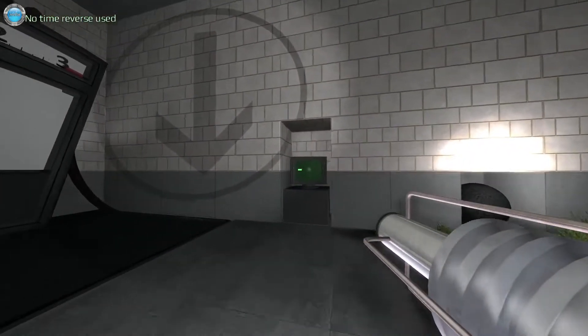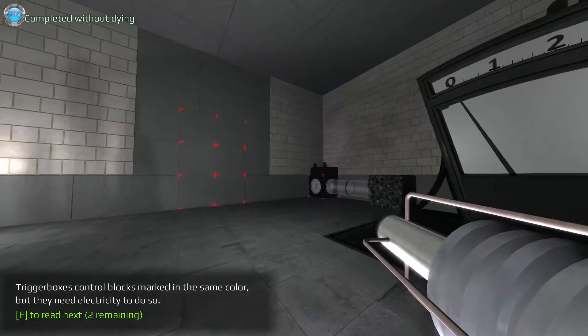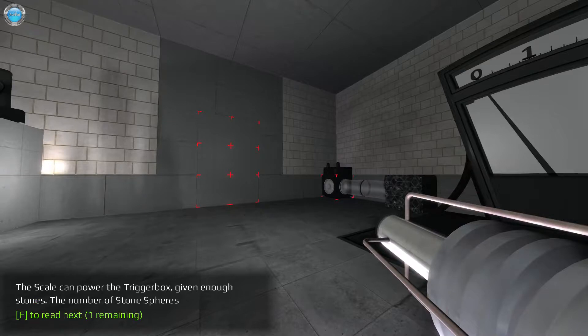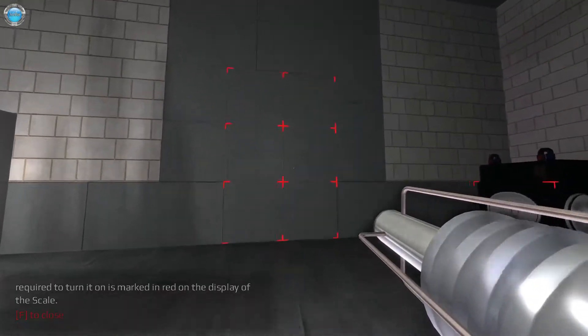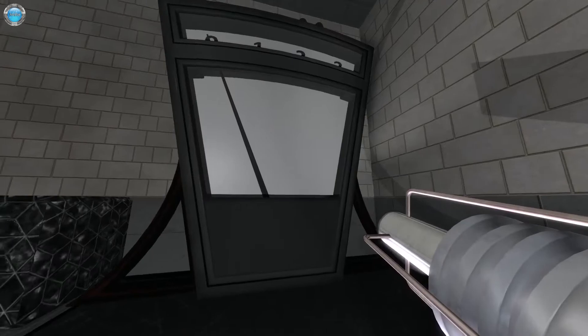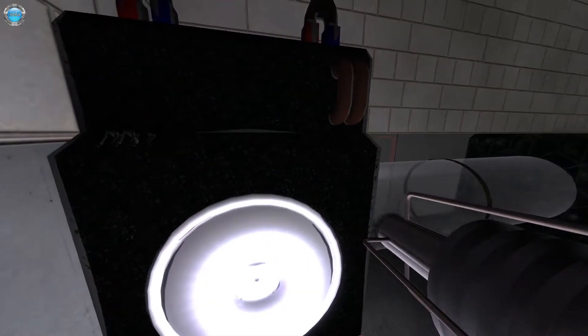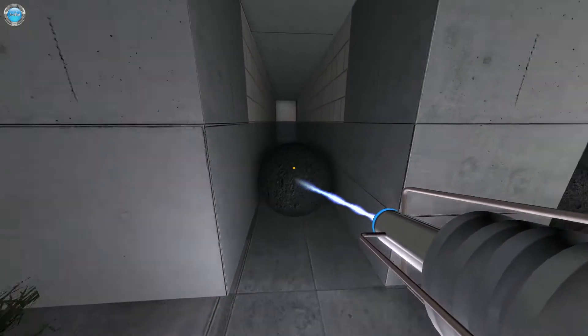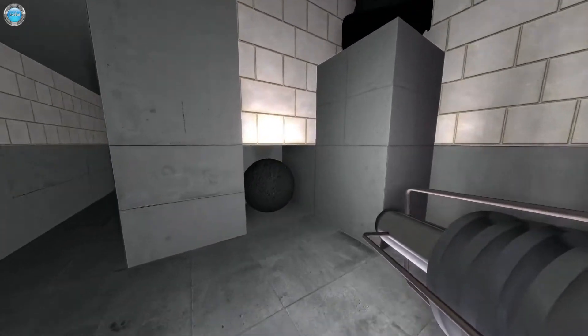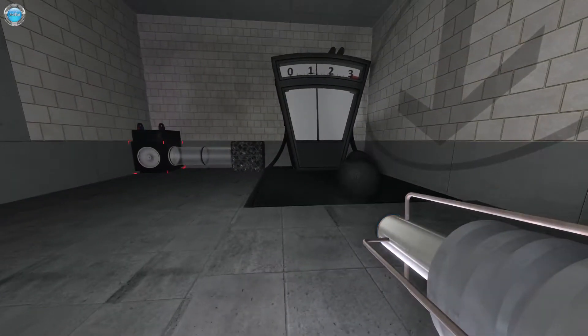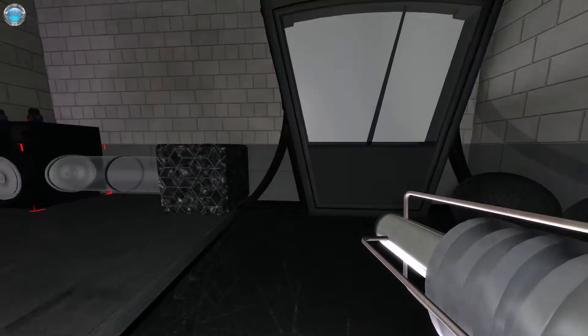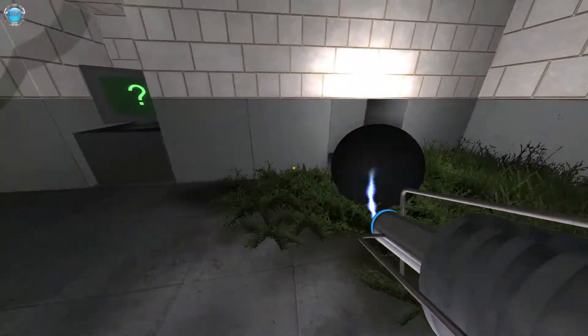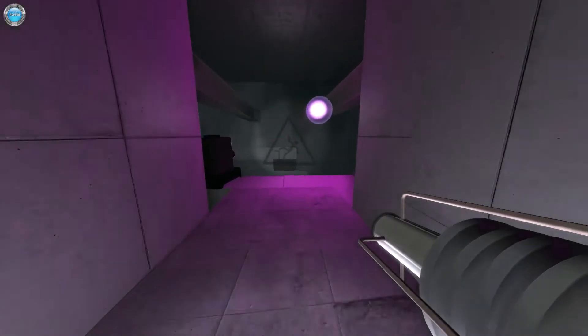Let's see. Trigger box is control box marked with the same color. But they need electricity to do so. The scale can power the trigger box. Even enough stones. The number of stone spheres required to turn on is marked on the red. Now display the scale. In the red, so what we need 3. I think so. Not high enough? Oh, there is a third one. I was like, what the hell? I'm not heavy enough? No way. I see. And then we pass through. Damn. Pretty cool.